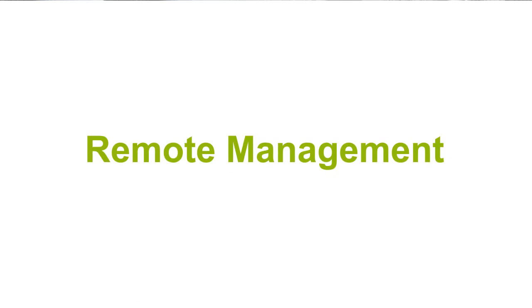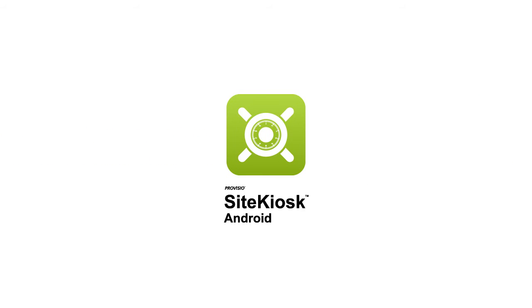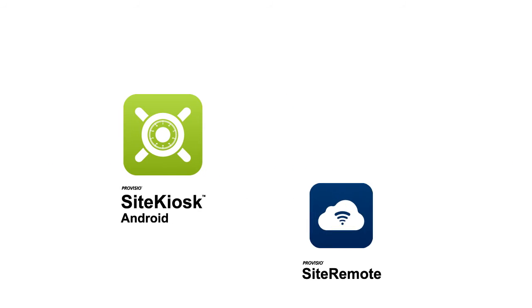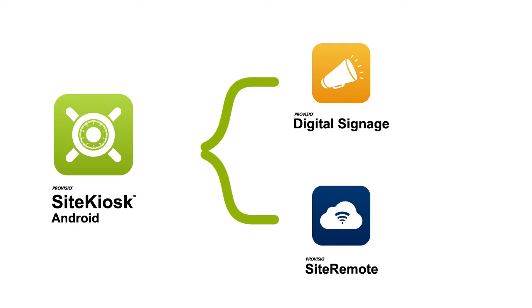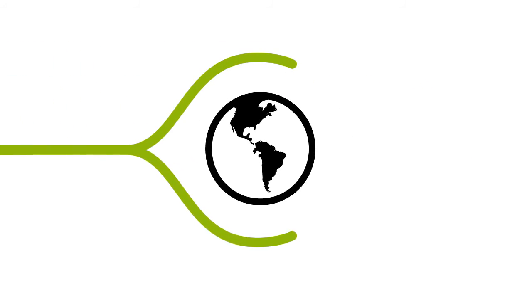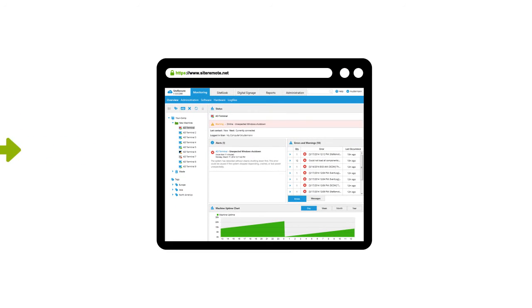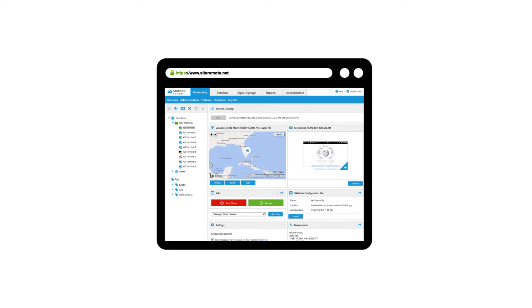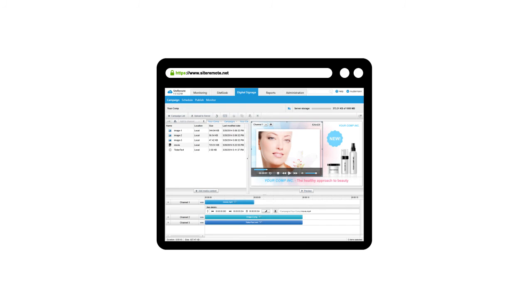Remote management. SiteKiosk Android is seamlessly integrated with SiteRemote and digital signage. You are given the option to monitor, manage, set up your machines and stay in full control of your digital signage content.